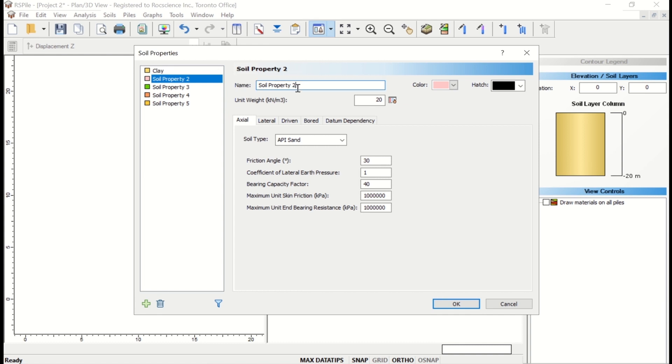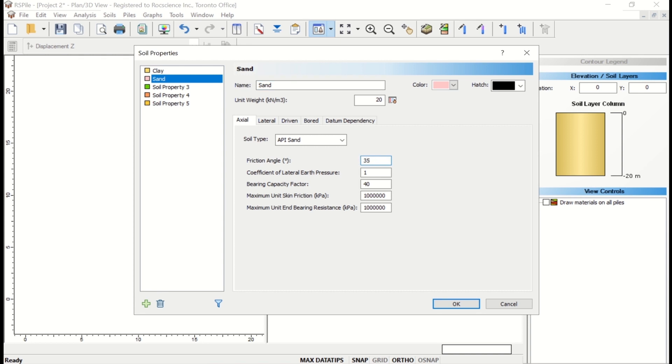The name is sand. The unit weight as 20. Soil type as API sand. Friction angle is 35 degrees.